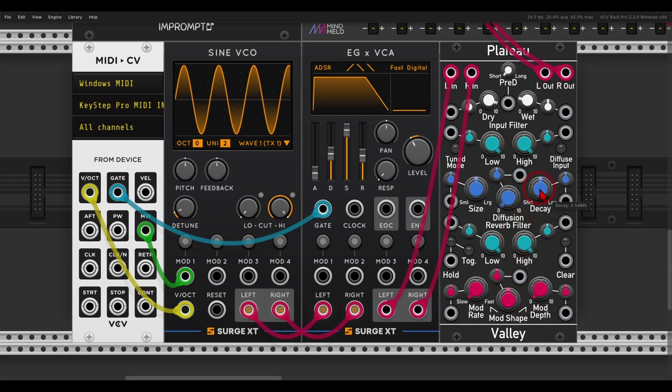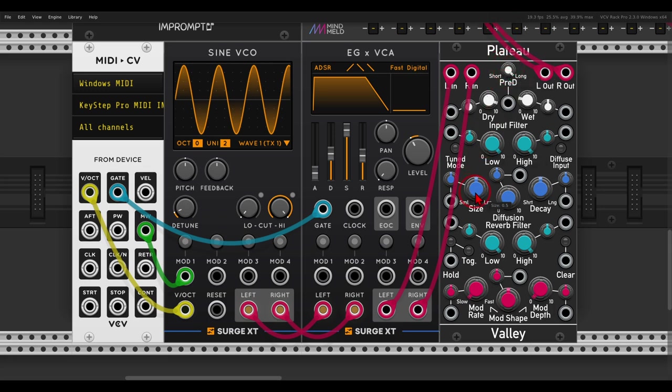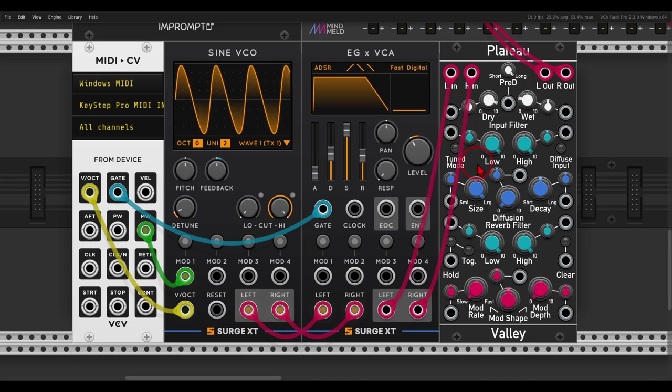And then we have decay which will be feedback, we have size which will be delay time, and we even have the pre-delay that we can use. So if now, for example, I take the pre-delay all the way up and also the size all the way up, listen to what happens when I play a note.